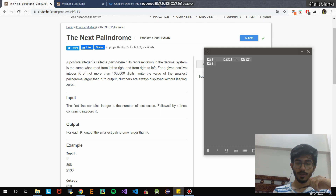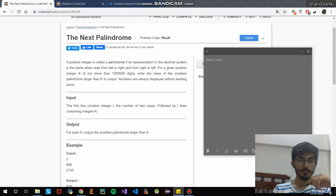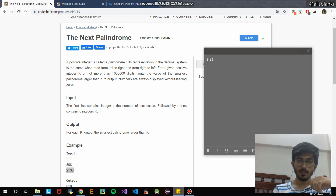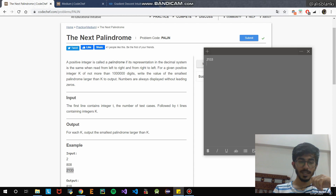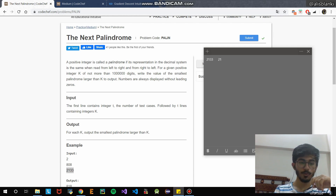Now that we understand what a palindrome is, let's look at the problem. For a given integer k of not more than some digits, find the smallest palindrome larger than k. For example, if the given integer is 2133, we need to find the palindrome immediately next to it.